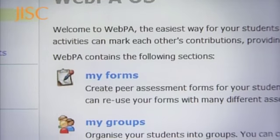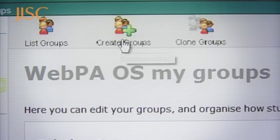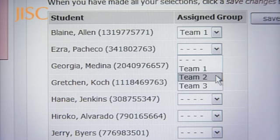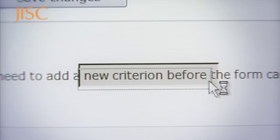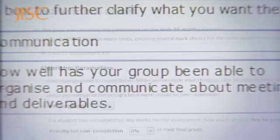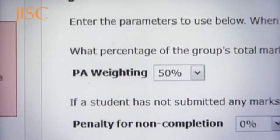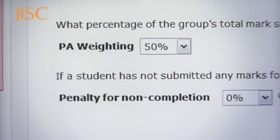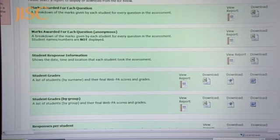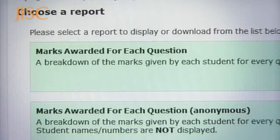Lecturers set up how they wish to use WebPA for each assignment. Firstly, they decide on the groups that students will work in. Secondly, they set the criteria for the assessment, commonly five or six. And finally, they decide on the marking system. Although the WebPA tool has default settings and can generate decisions, it has always been considered critical that this tool provides as much flexibility as possible to accommodate different pedagogic approaches associated with different disciplines.